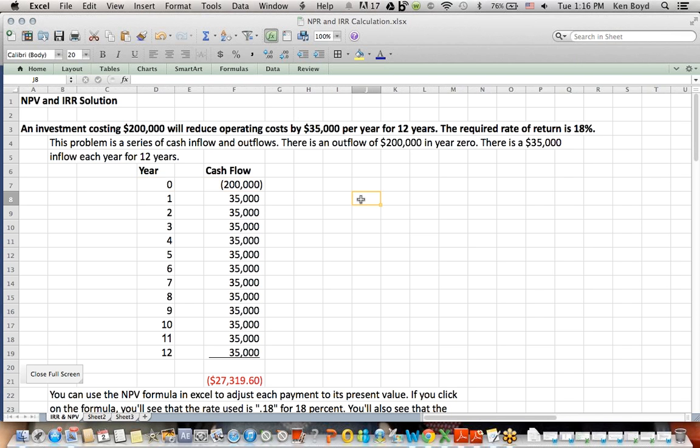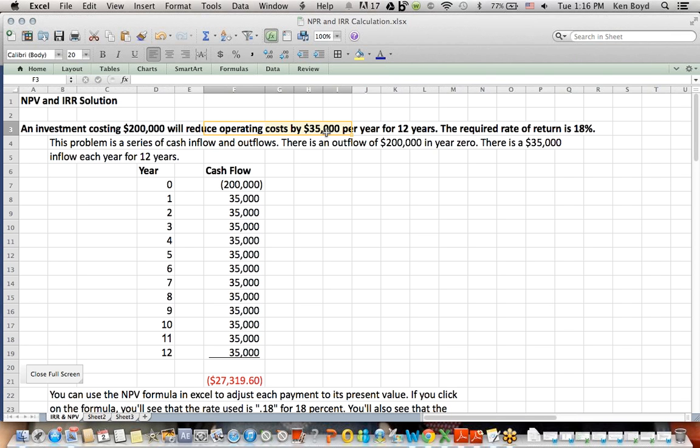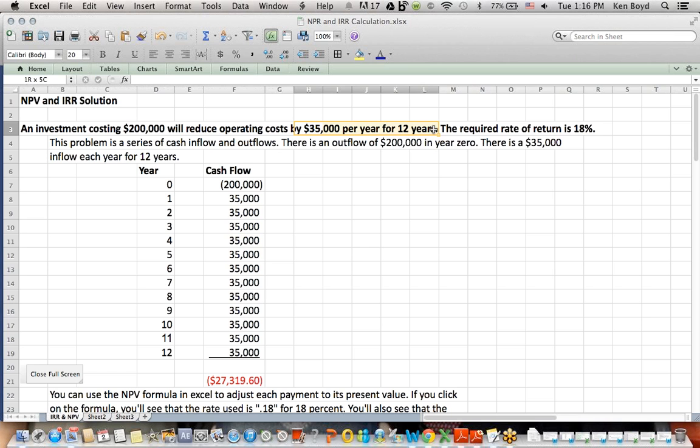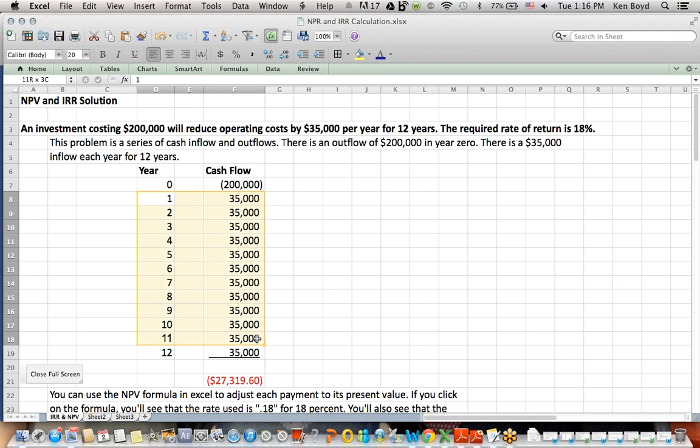Now, this is a tricky issue with language. It's very common that these questions will say, reduce operating costs by $35,000 a year. It's assumed for these questions that because you're reducing costs, you're going to have extra cash, because it's cash you don't have to spend on operating costs in this case. So that is going to be a cash inflow of $35,000 a year for 12 years, which is why in years one through 12, I have inflows.